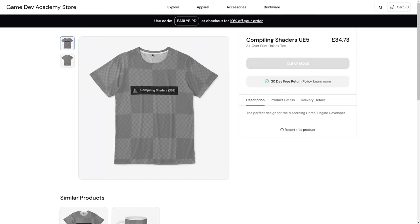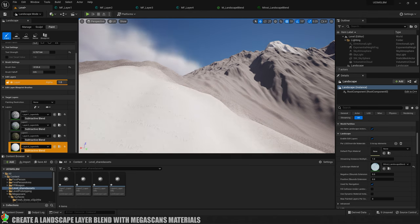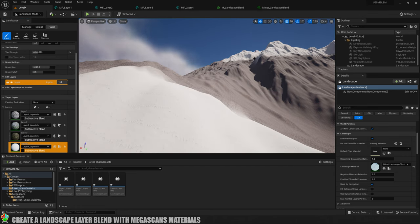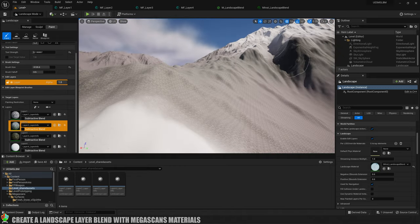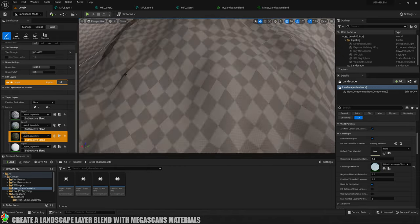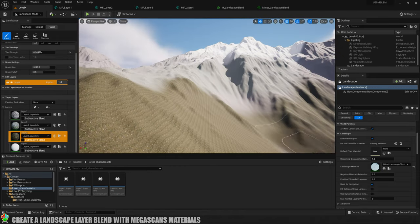Today's video is brought to you by the Compiling Shaders t-shirt over on the GameDev Academy store. Check it out using the link in the video description and use Early Bird at checkout for 10% off your order. Good morning class, welcome to GameDev Academy. Make sure you sign the register by saying hi in the comments section.